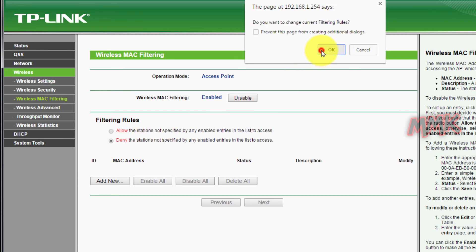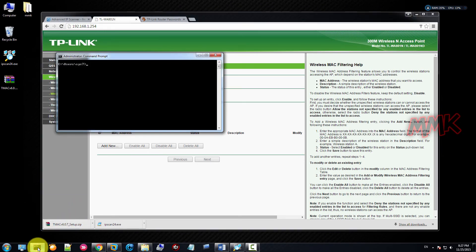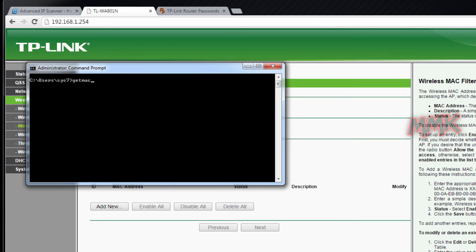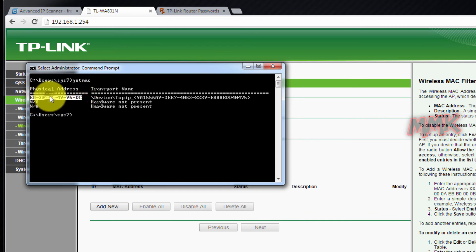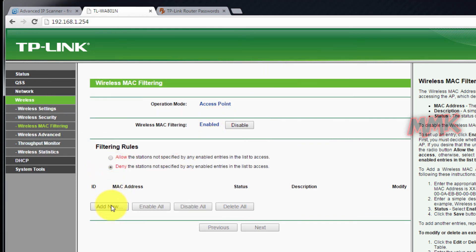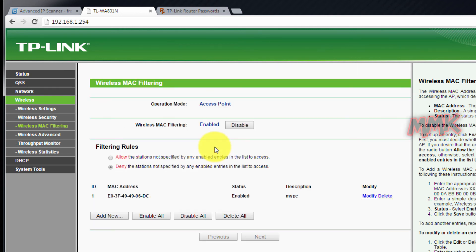Activate the second option and add all your devices which you are using. Okay, only listed devices can connect to my WiFi network.